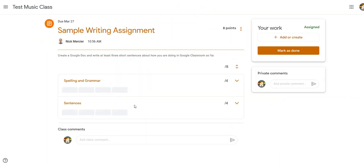You'll notice down at the bottom here this is an option your teachers can set up rubrics. For teachers, if you have a rubric that you use all the time it's really cool you can set it up in Google Classroom once and then reuse the same rubric on multiple assignments. But for students, if you click on these little arrows it'll tell you what the different categories are.